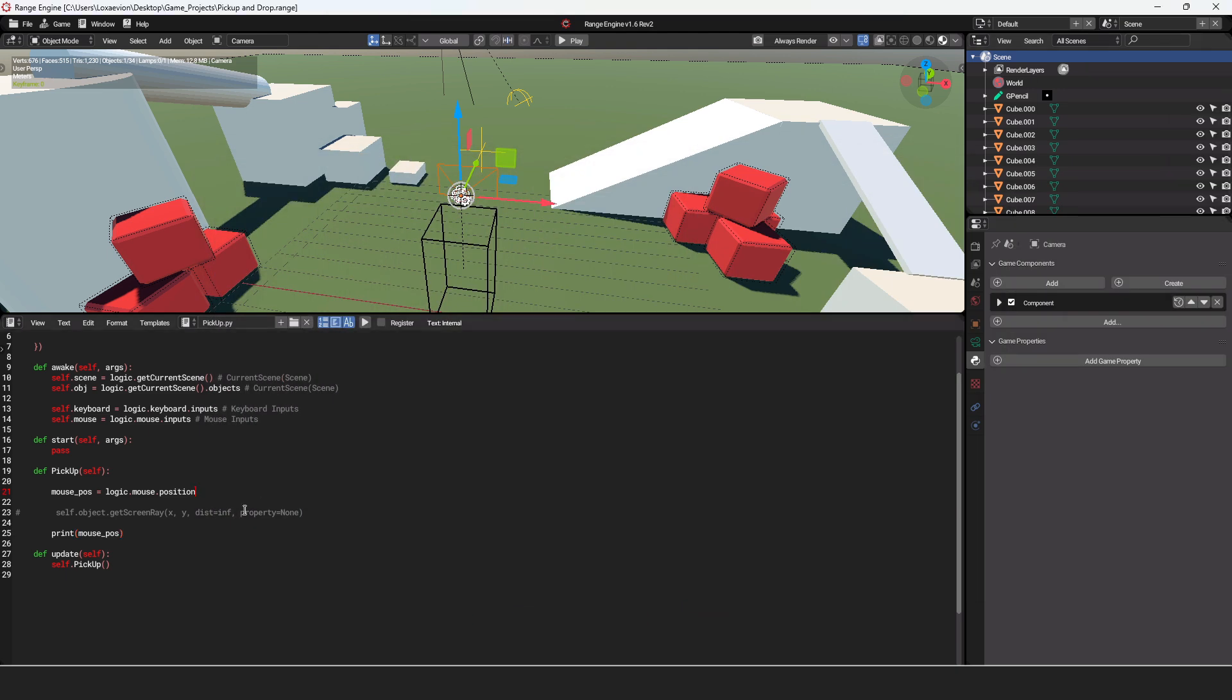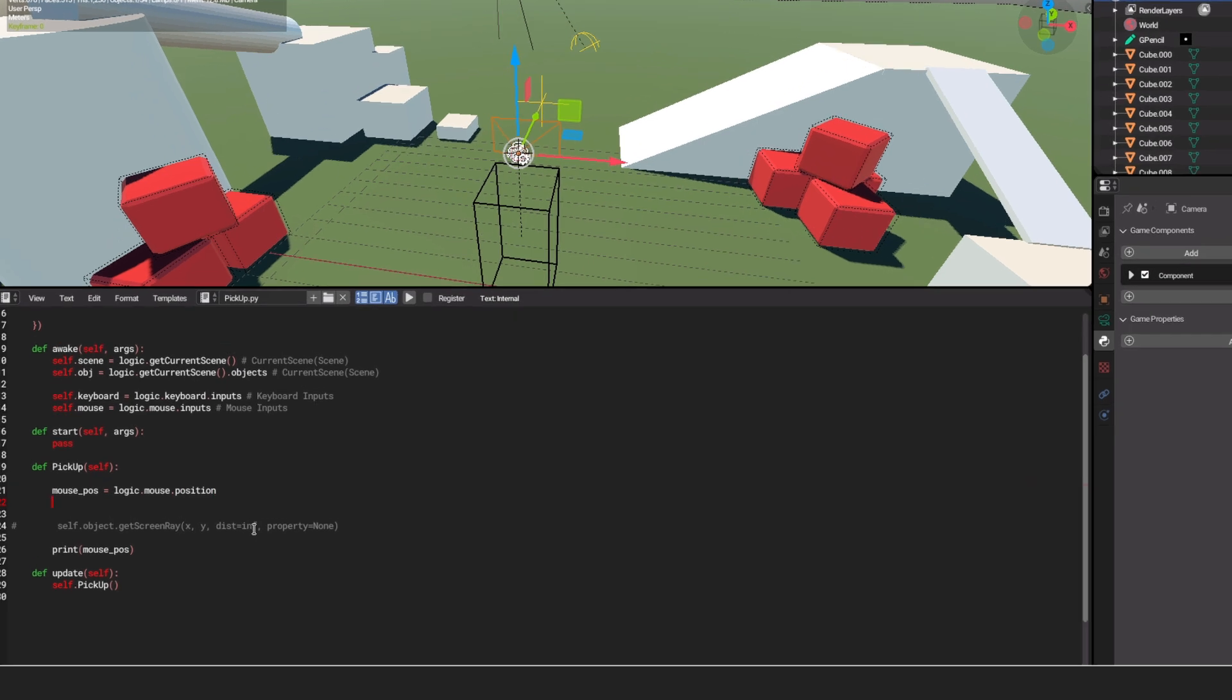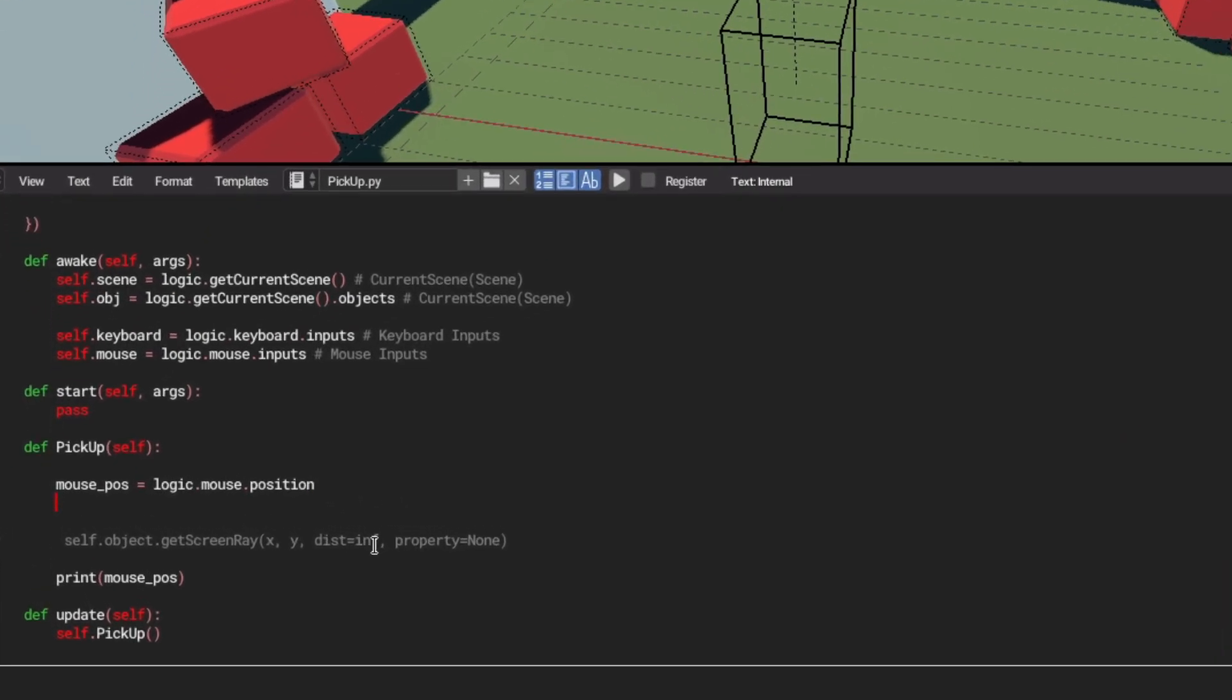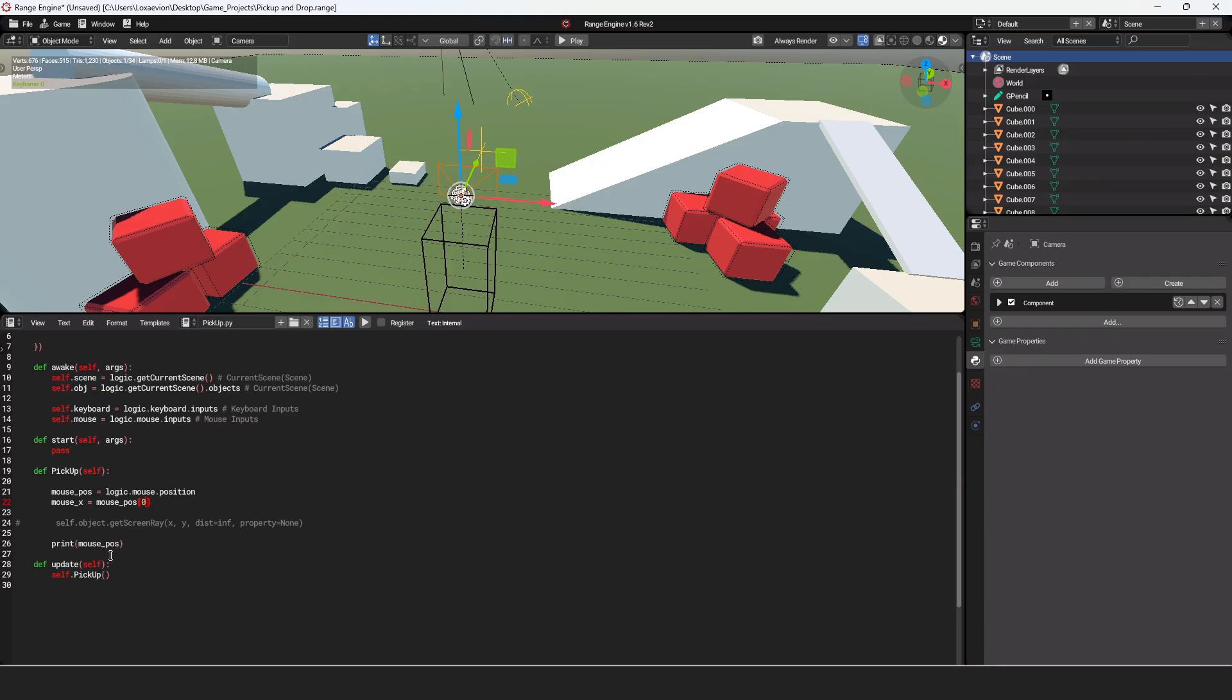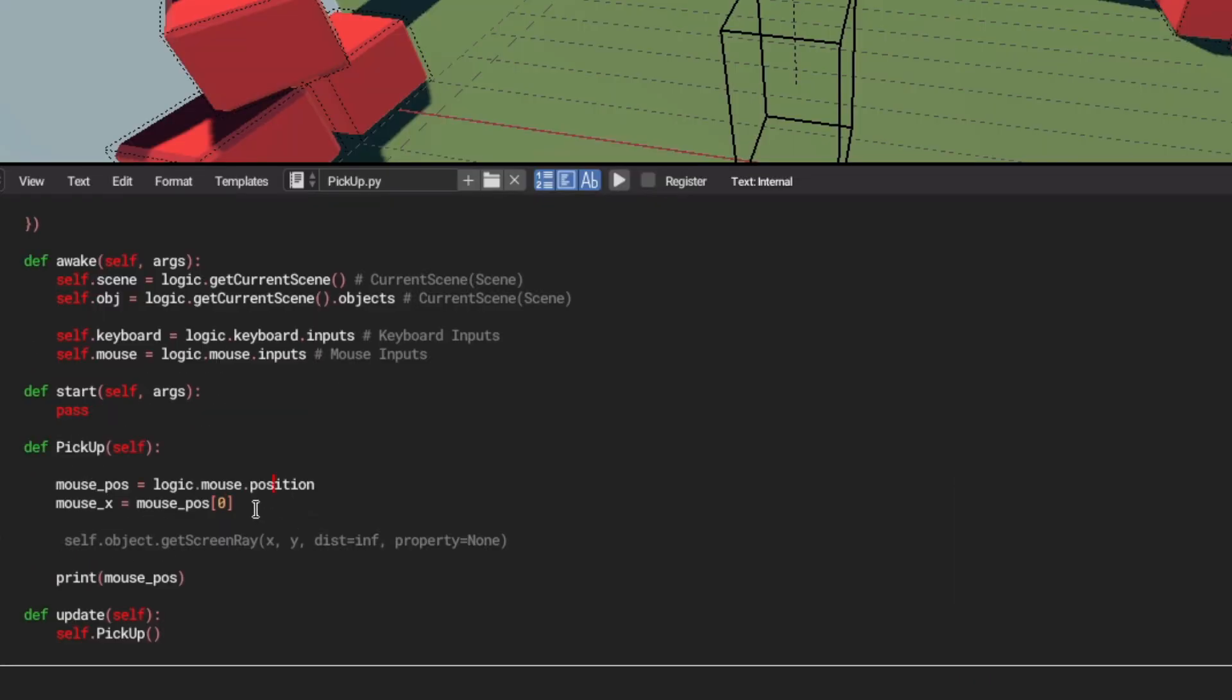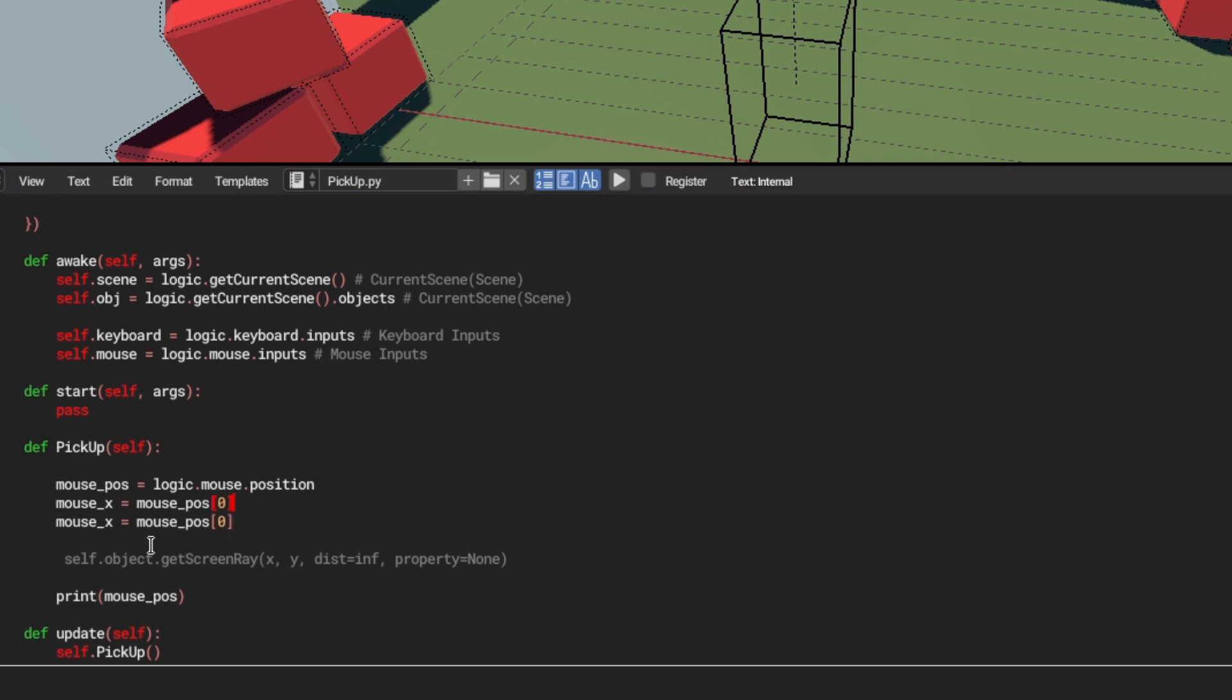But now we need to separate our mouse position. We could just put it in here as mouse position and then square brackets and then 0 and 1, but we're going to make this a little bit more nice. So we're just going to come down here and say mouse_x is equal to mouse_pos and then square brackets and 0. 0 is going to be our first value, which is going to be our x-axis. So we can now duplicate this. So control D. We're going to change this to y and mouse_pos is going to be 1.